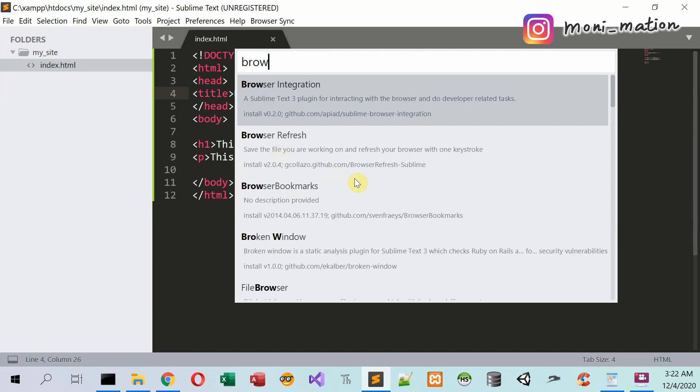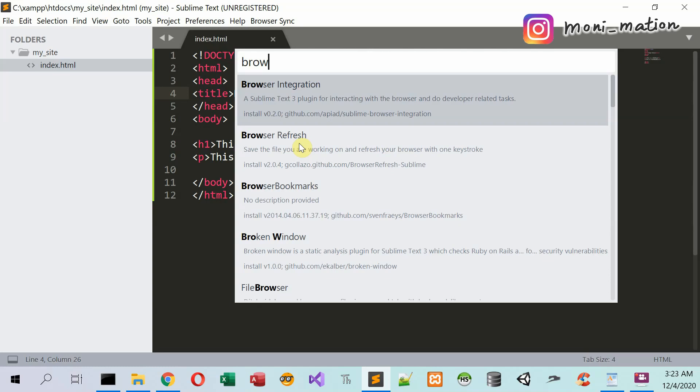But I have already installed this plugin, so it will not display here again. But in your case, you click on the browser sync in the drop down menu. Then the installation process will start and the browser sync tab will be added on your menu bar.